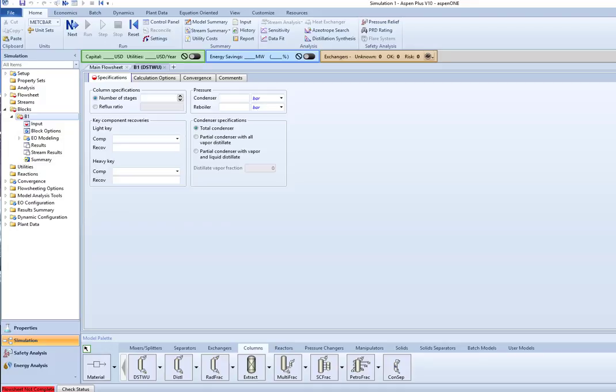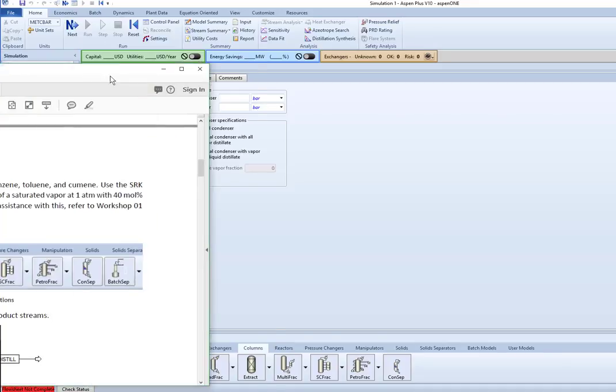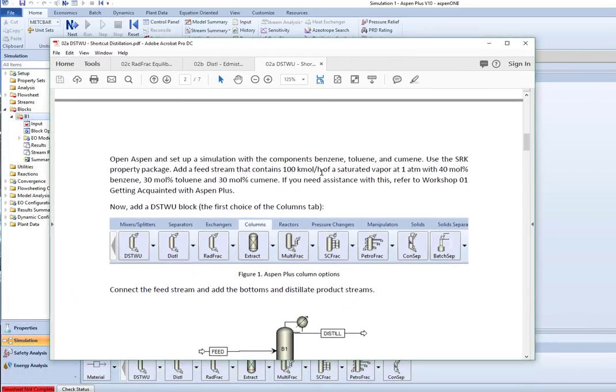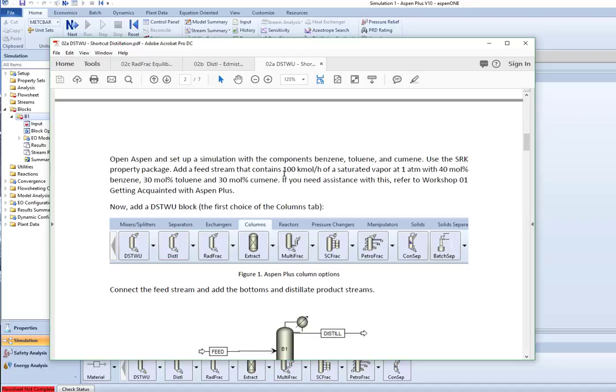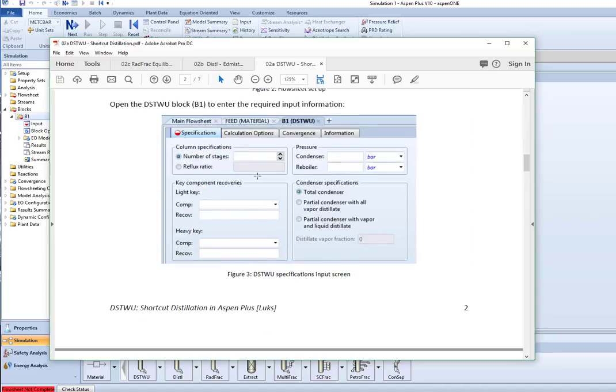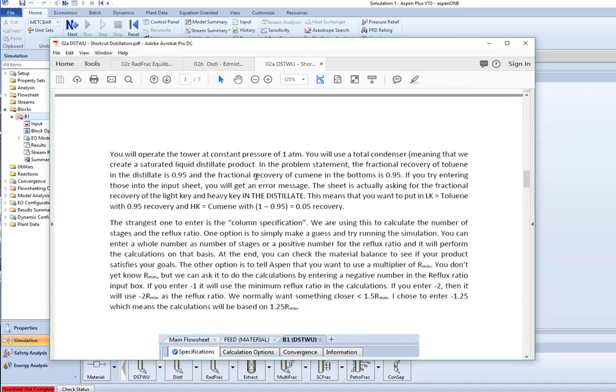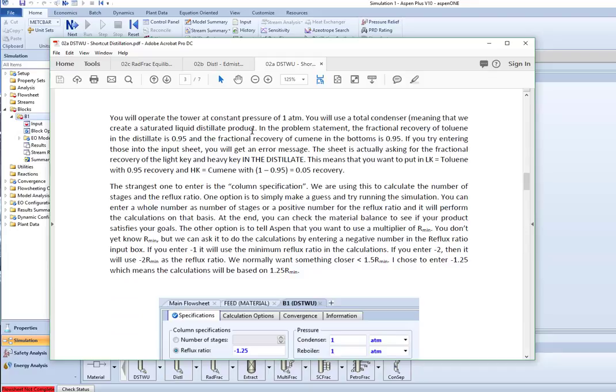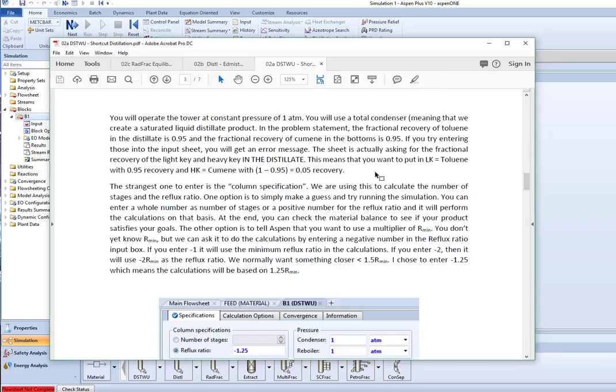I have a problem here where we're going to use feed that's a hundred kilomoles per hour saturated vapor at one atmosphere, 40% benzene, 30% toluene, and 30% cumene. And what we're going to be doing with it is creating a tower that operates at one atmosphere with a total condenser. I want a fractional recovery of toluene in the distillate of 95% and fractional recovery of cumene in the bottoms of 95%. So we're going to be entering these things here.